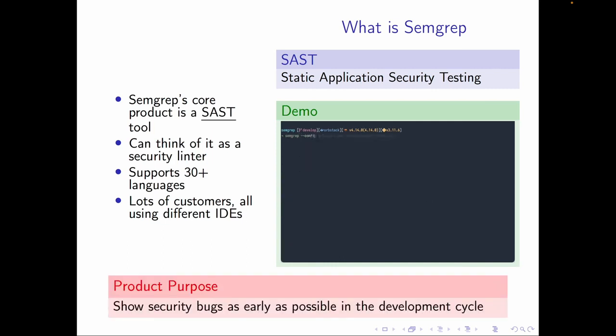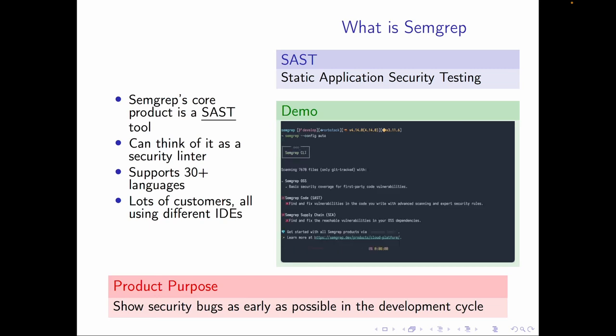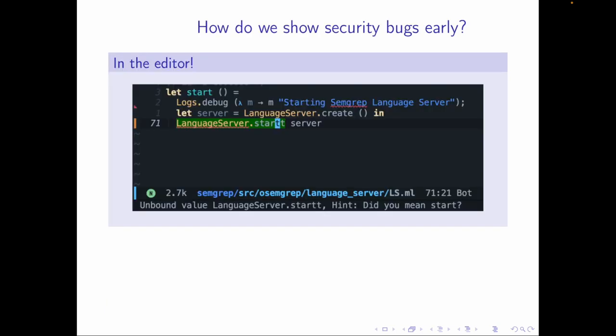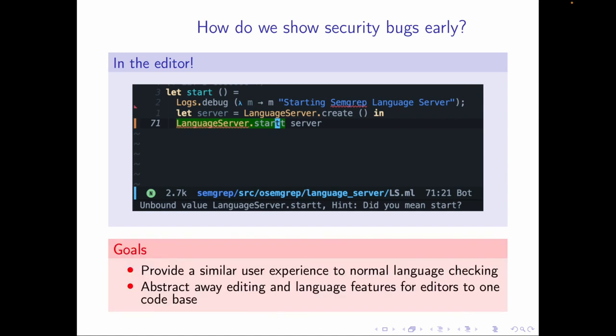Why does that matter? Our goal is to show security bugs as early as possible in the development cycle — we call this shifting left. How far left can we shift? The editor. That's why it matters that our customers have different editors. Our goal is to have Semgrep in the editor show up like other language tooling — like when I wrote some bad OCaml and the editor gave me a red squiggly and said fix your OCaml.